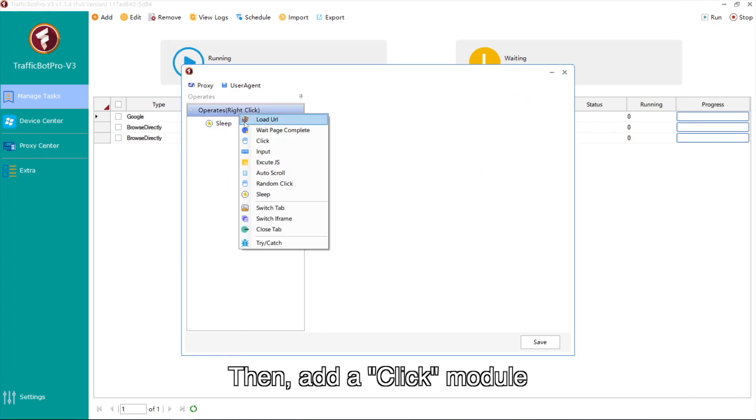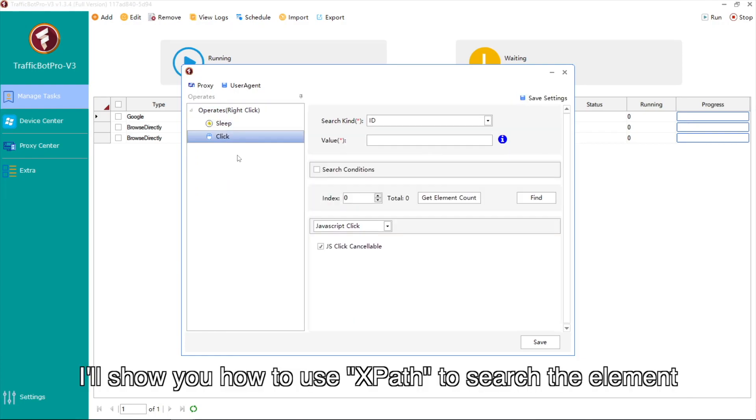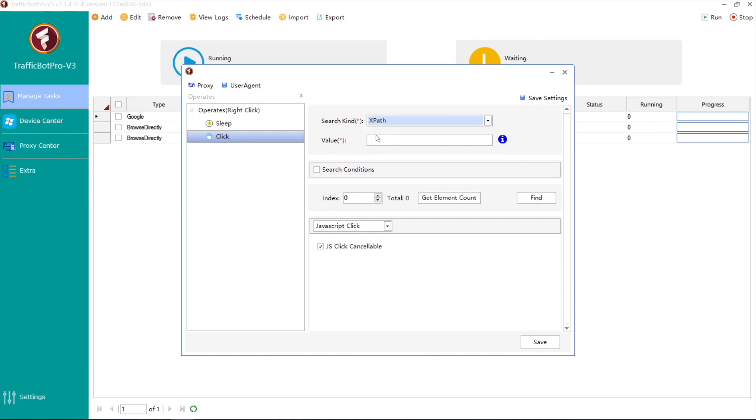Then, add a click module. I'll show you how to use XPath to search the element.